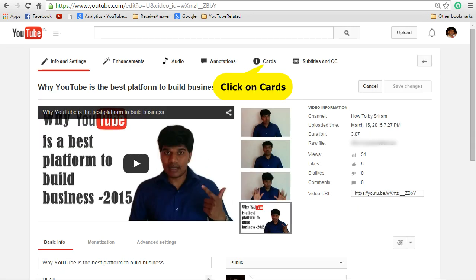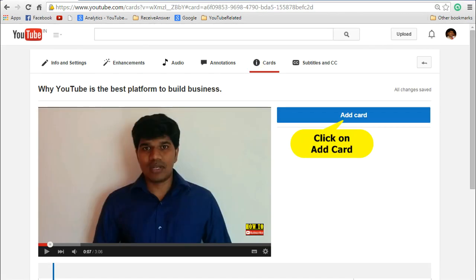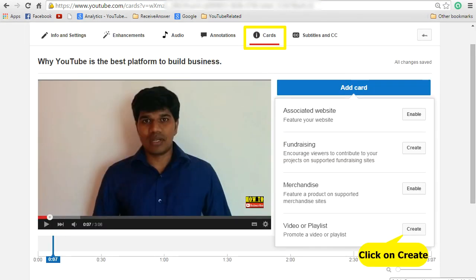Click the edit button against the video for which you want to add the card. In this screen you can see an option called Cards. Click on that, then click on Add Card. Here you can see various options like associated website, fundraising, merchandise, and video or playlist.